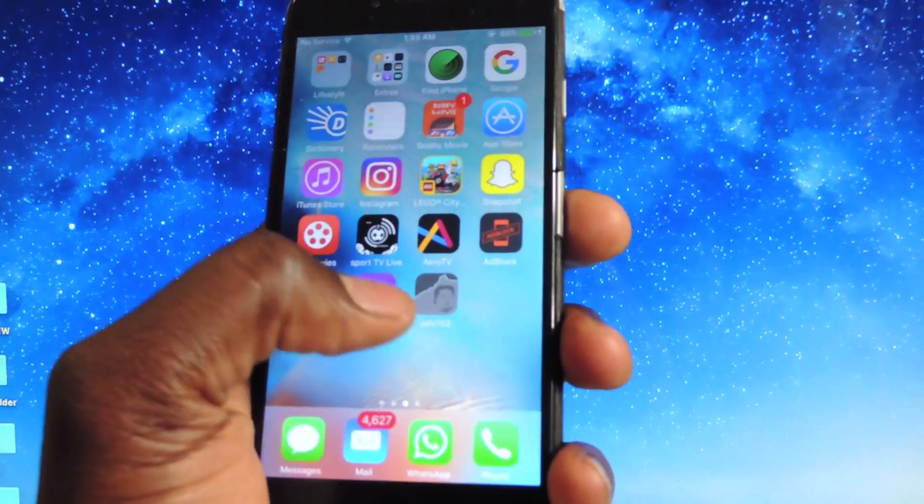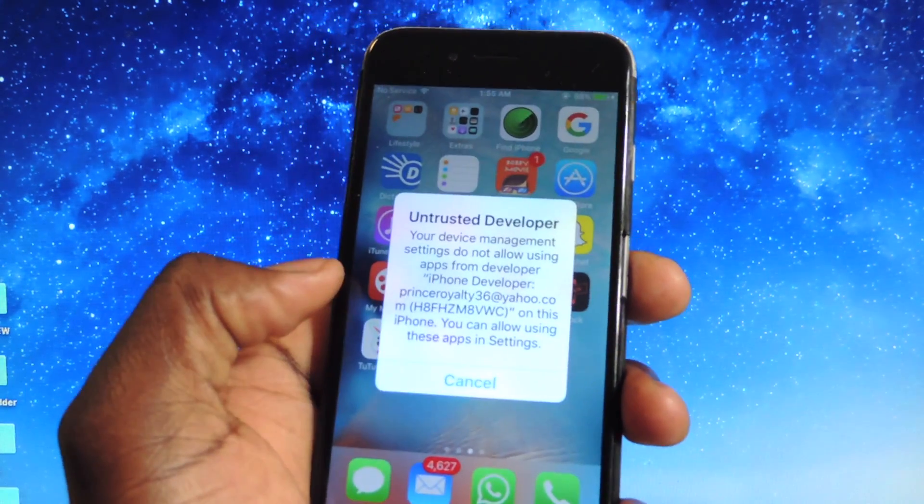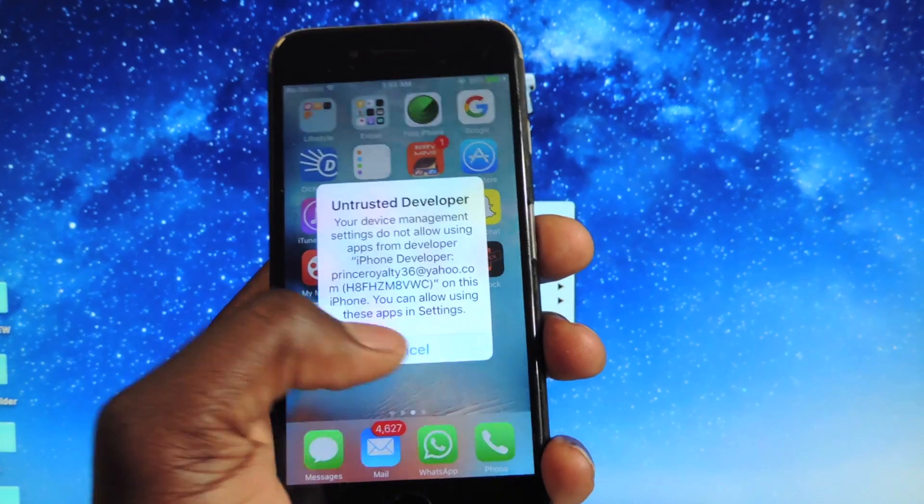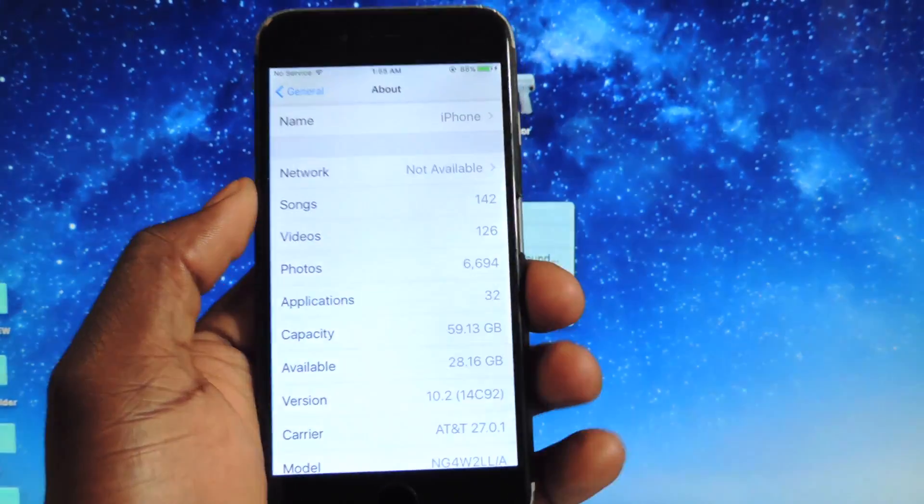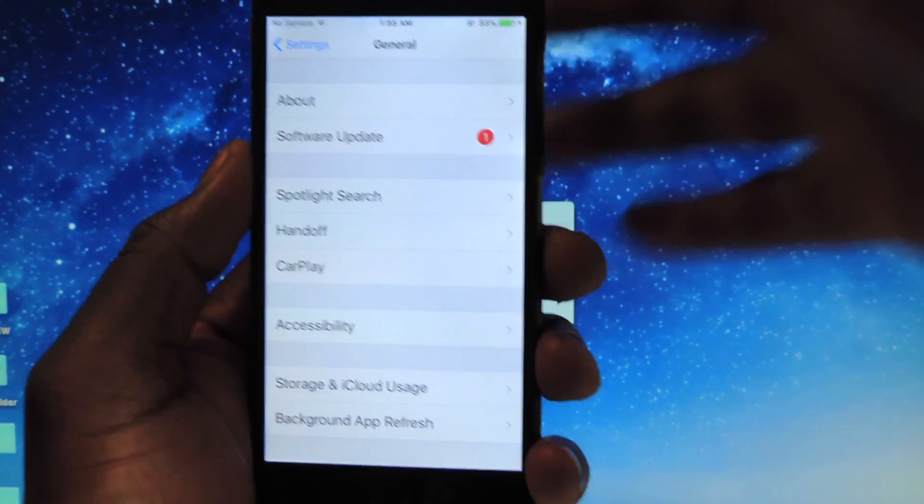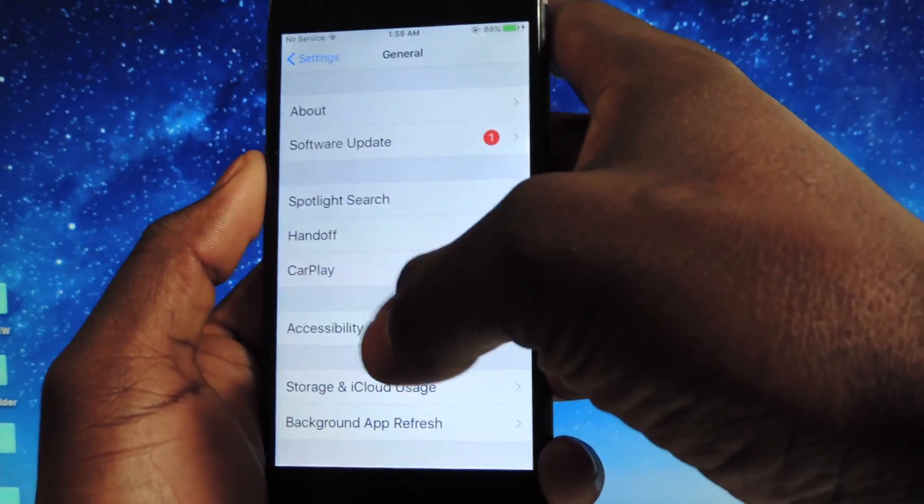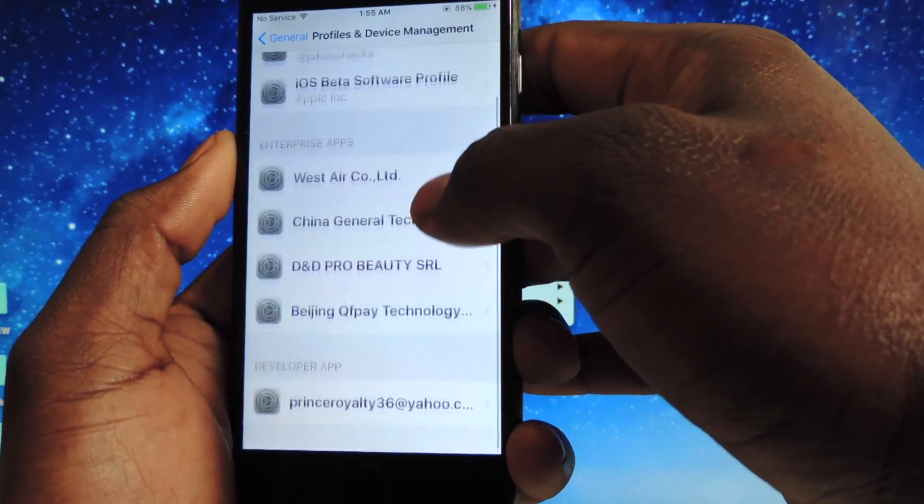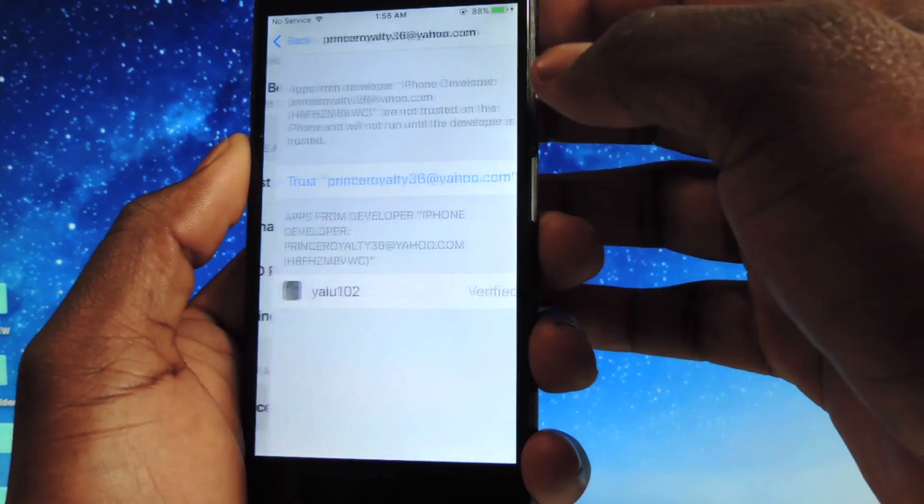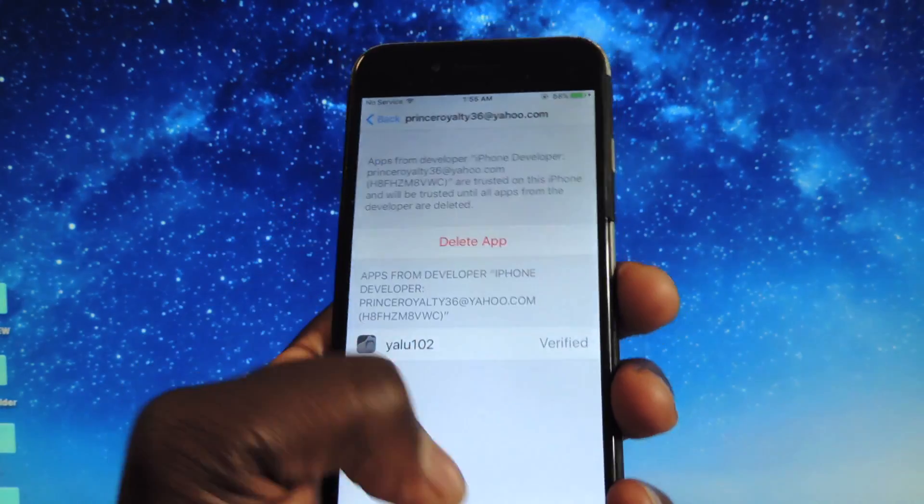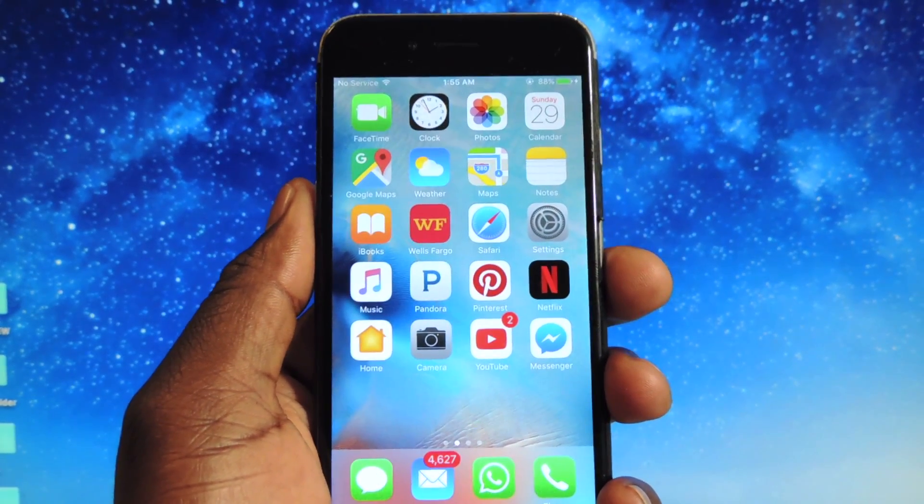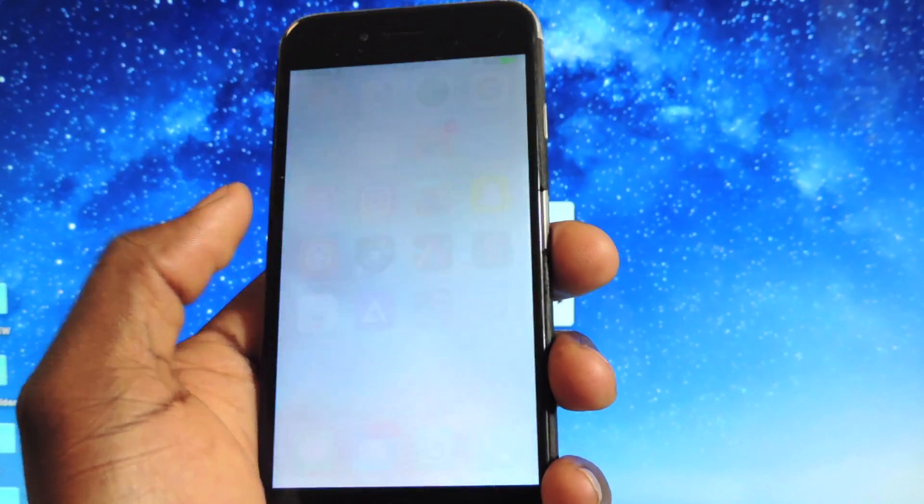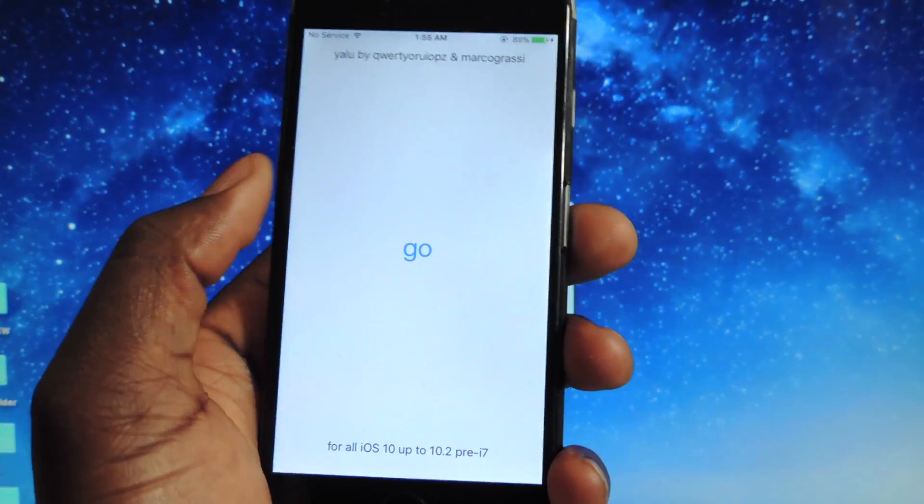You could exit off of that now. You want to tap on the app but it won't let you in, so you're going to have to trust it. Go to Settings, General, scroll down to Profiles and Device Management. Find that one, tap on your email, hit Trust, and now you're good to go.